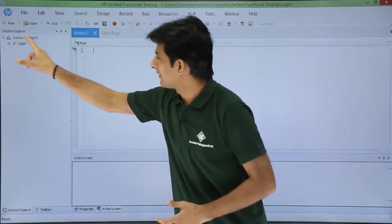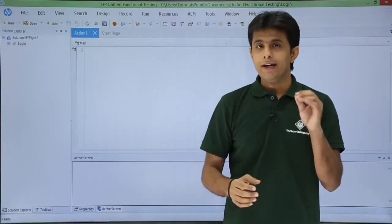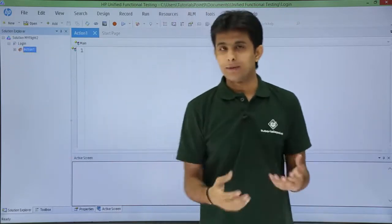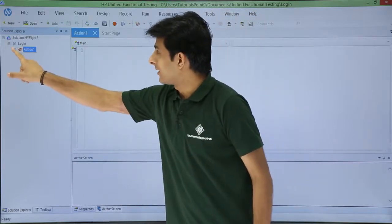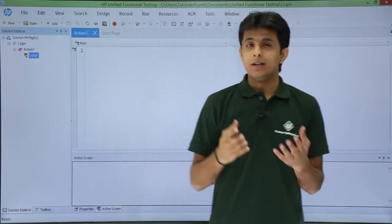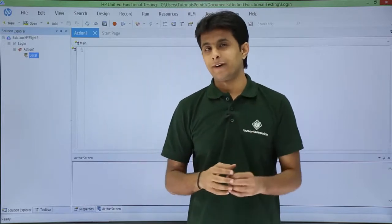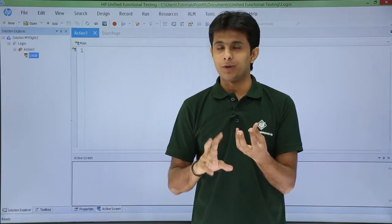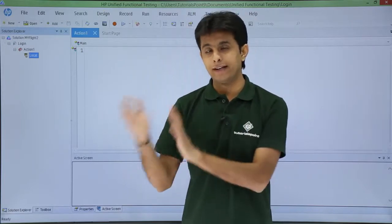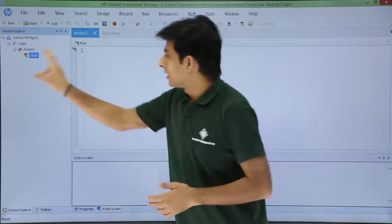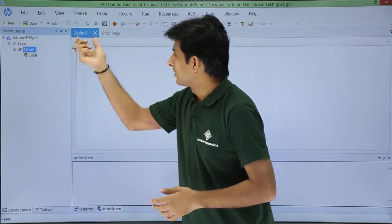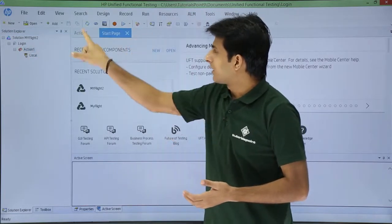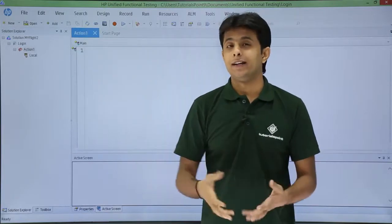Once I click Create, in the Solution Explorer I can see the solution 'My Flight 2'. Under it, expanding the login test shows 'Action 1'. An action is where you put all the steps, object properties, checkpoints, and so on — we will see that in detail later. By default, clicking on Action 1 opens the action page, jumping from the starter page directly to Action 1 when a new test is created.